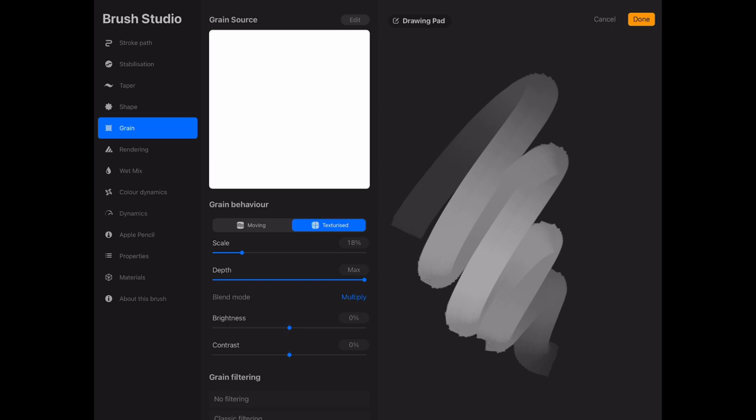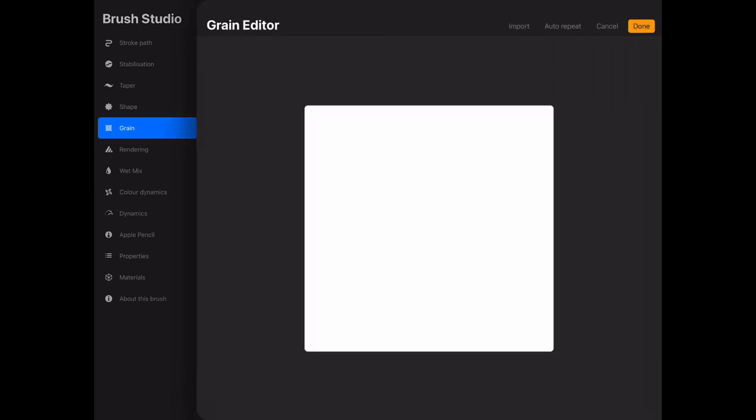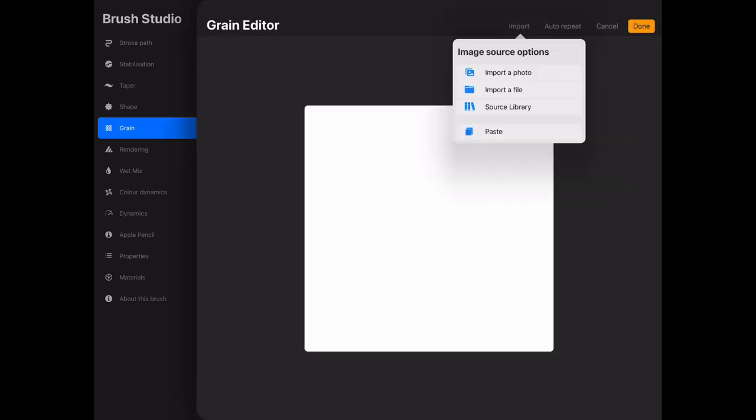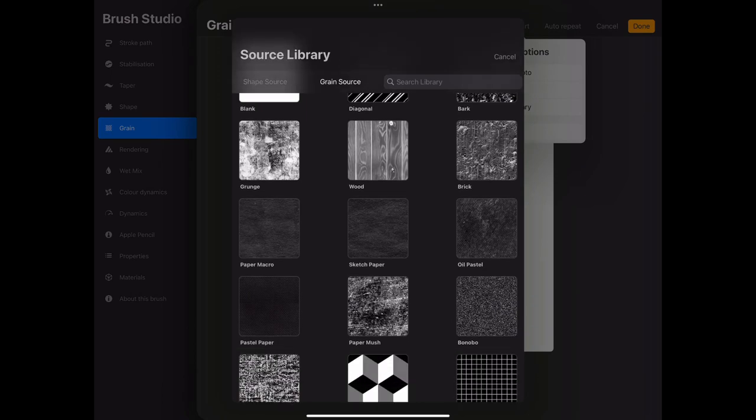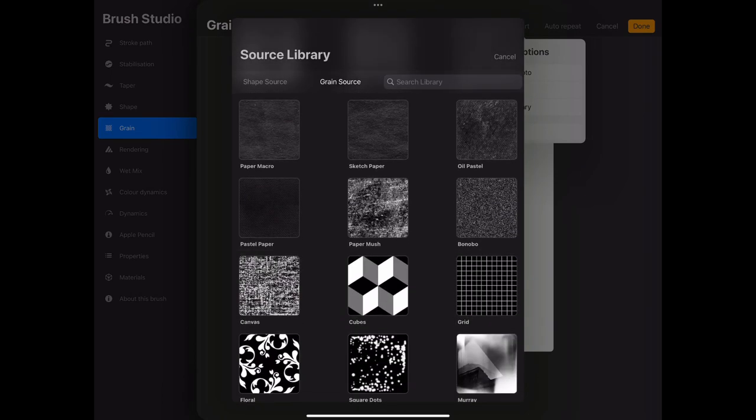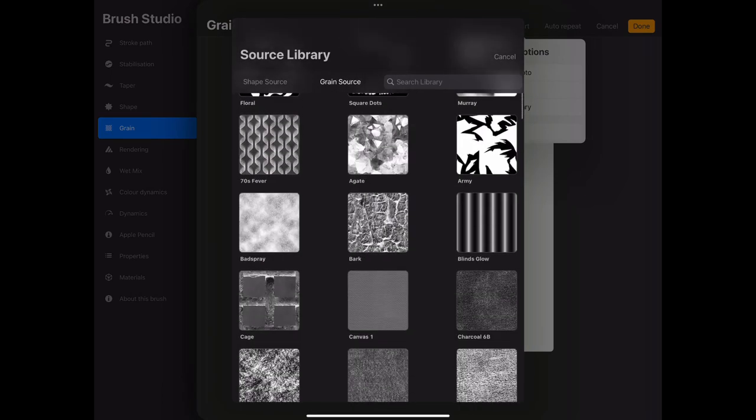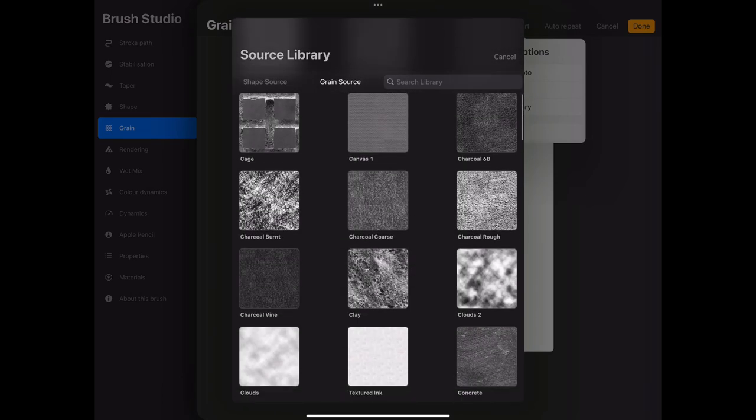We want to flip it to texturize and then open up the grain editor and pull in one of our grain textures.